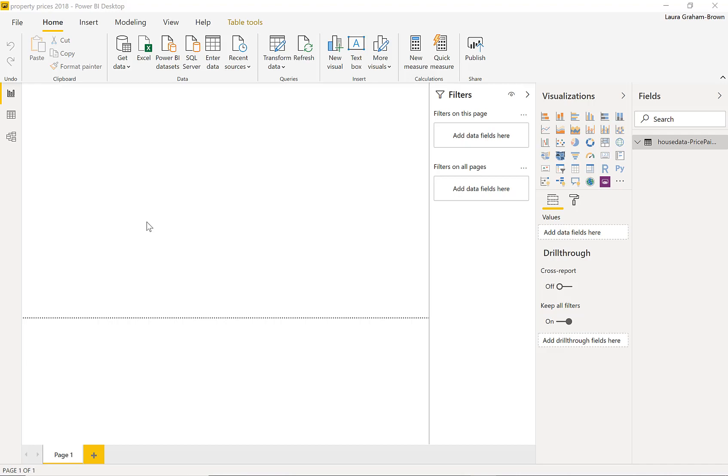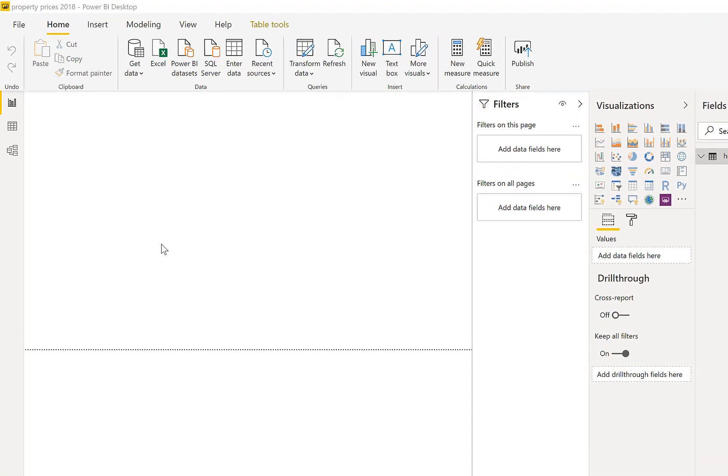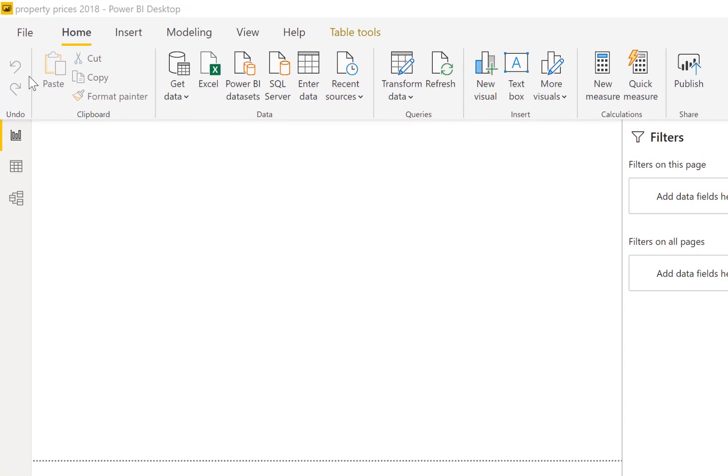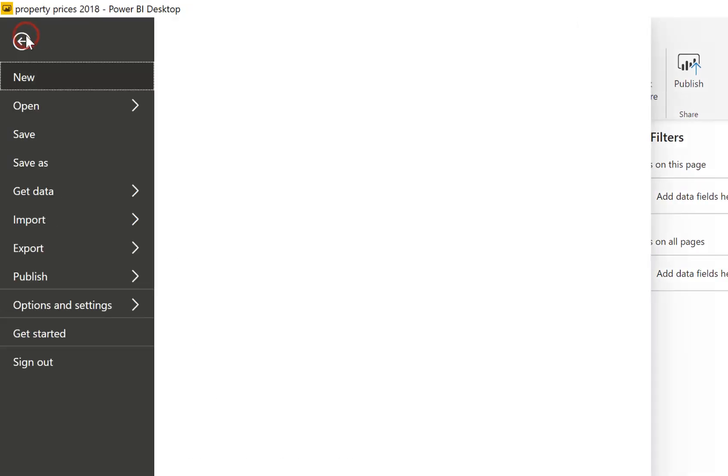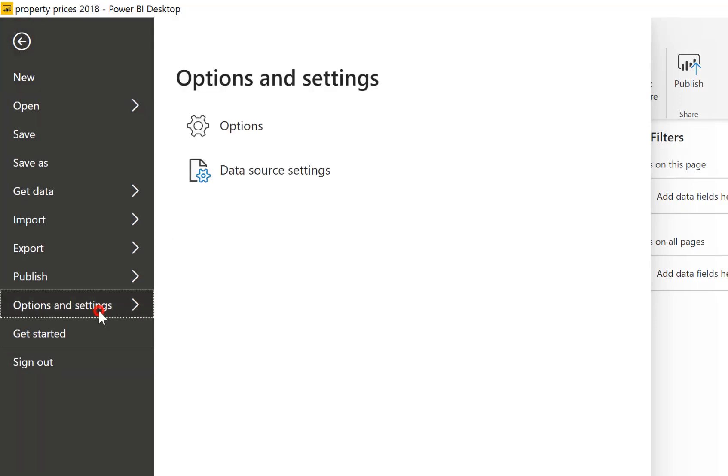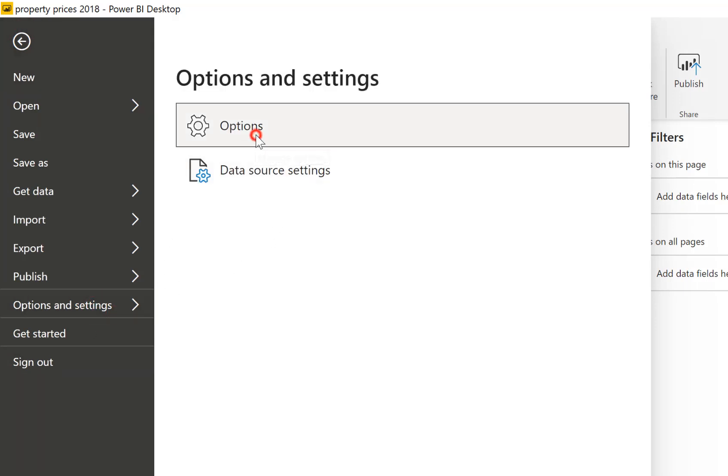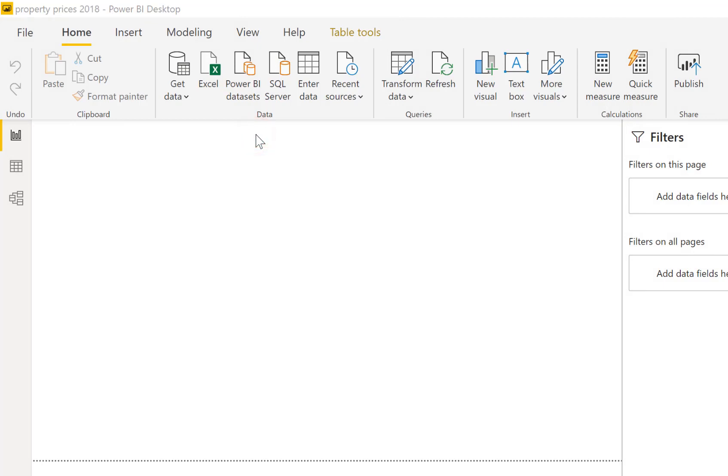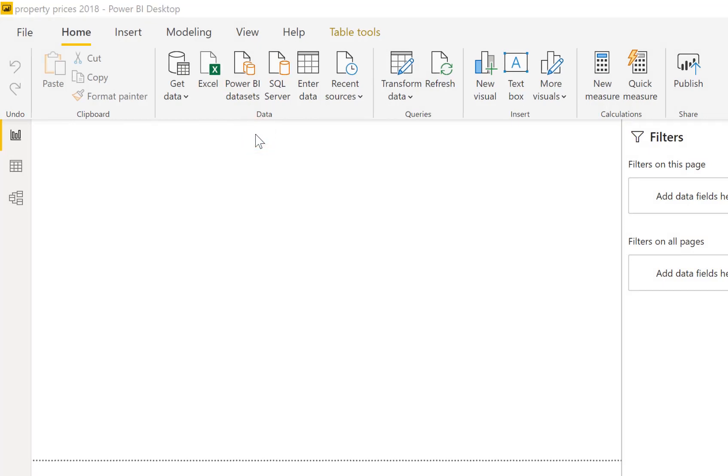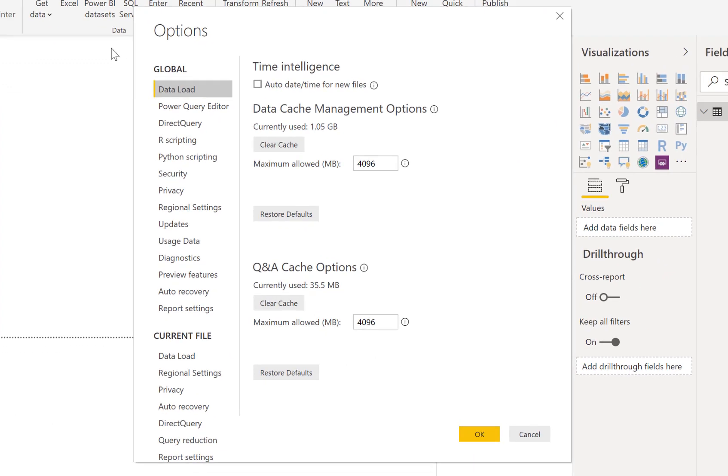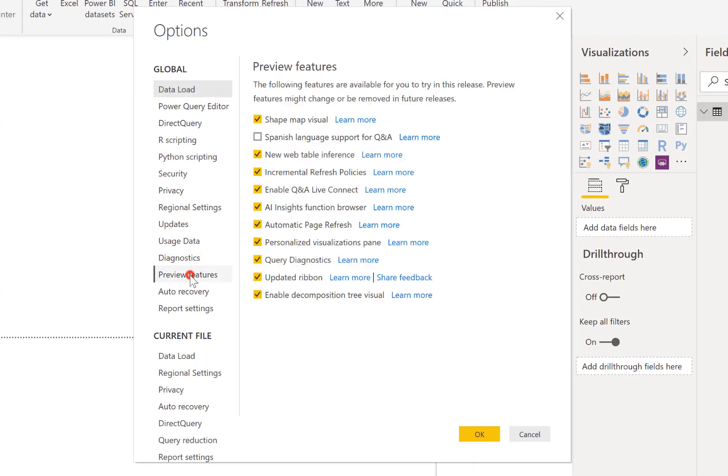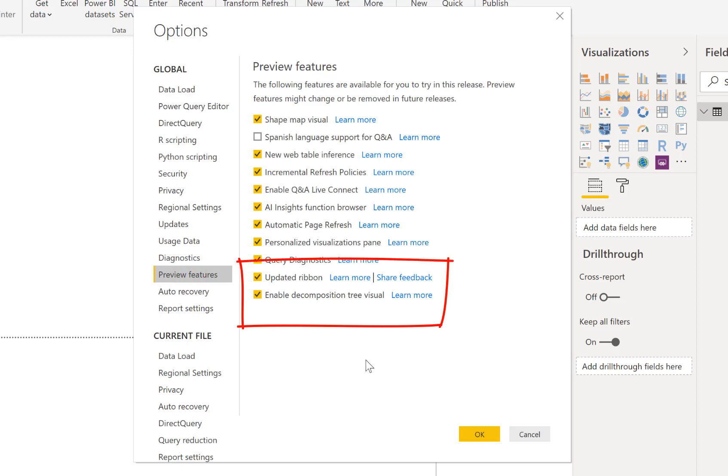We're going to go and firstly show you how to turn it on. So we go to the file tab and we go to options and settings and we go to options. In the options pane there is a way to turn on all the new features. If you go to preview features you can see at the bottom here there is the enable the decomposition tree. You need to turn that on and click OK.